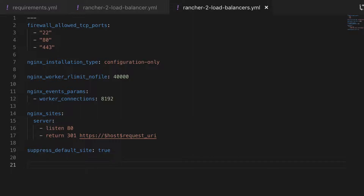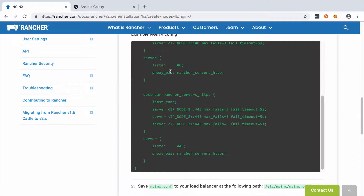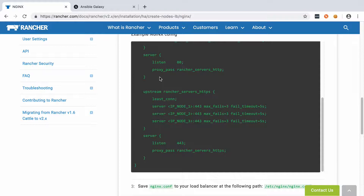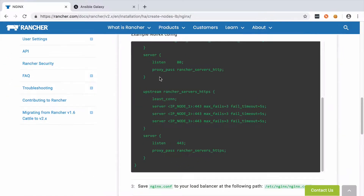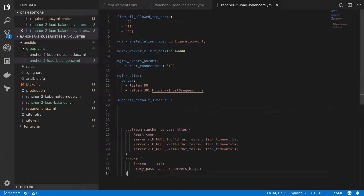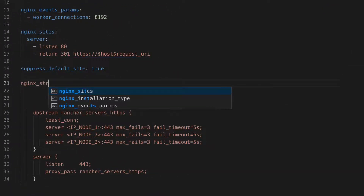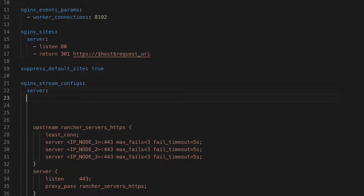We've added in a default site running on port 80 — in other words just HTTP — and if anything hits the HTTP version we want to immediately redirect that to the HTTPS version of the same URL. You may be able to get away without the suppress default site setting, but I've added it just to make sure the default site is not enabled. At this point if we jump across to the Rancher documentation for the load balancer you can see the existing settings that we've set up, and then we move on to the upstream section. This looks a little bit more involved because we need to add in all the IP addresses for each of the nodes that are going to be in our cluster. I would rather this list be dynamic rather than hard coded, and the nice thing is we can take advantage of our Ansible group configuration to do this for us.